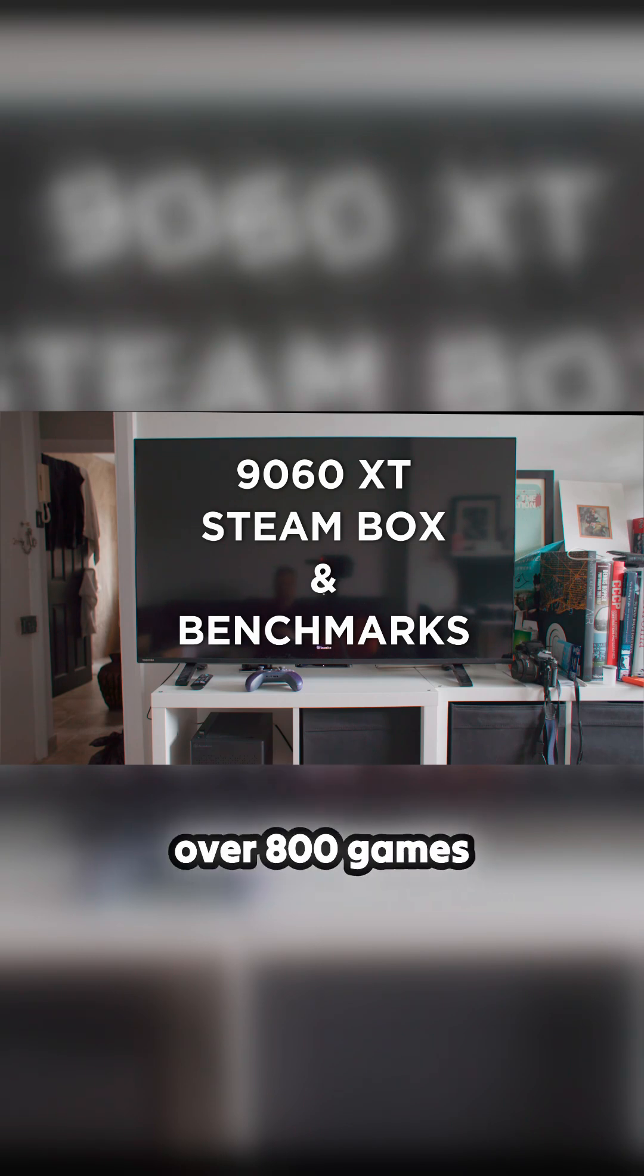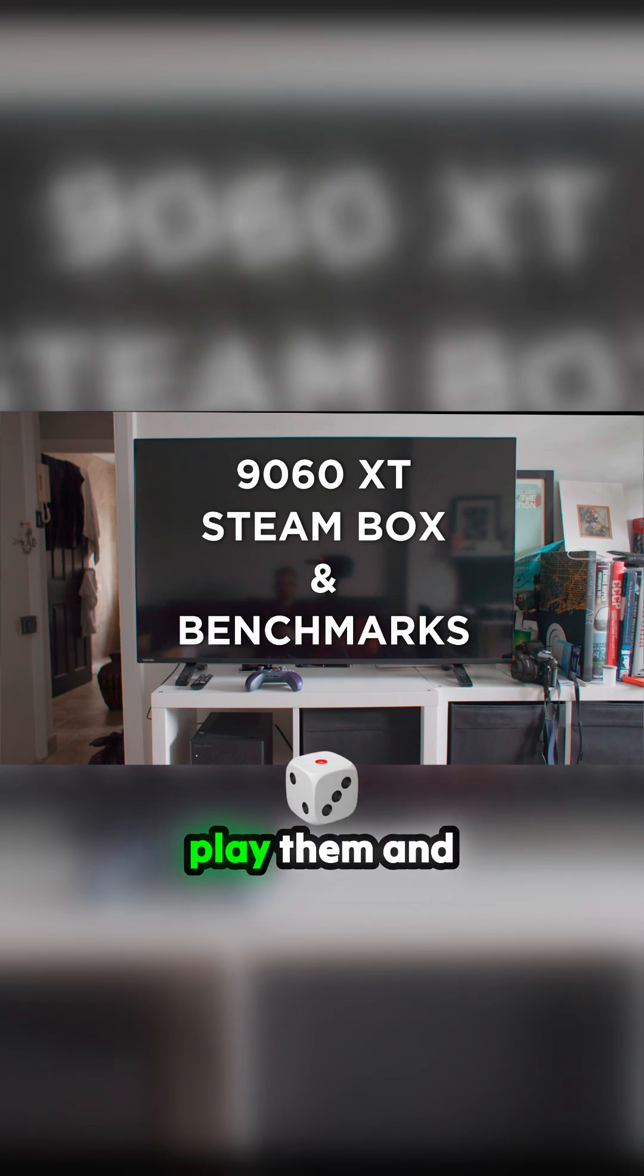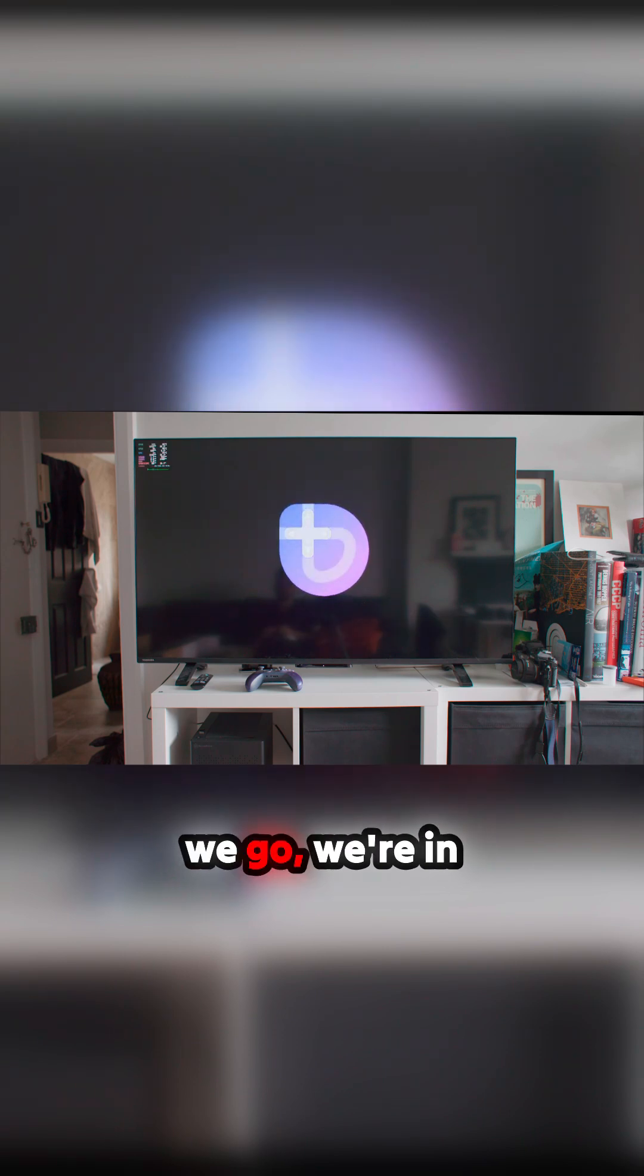I've got over 800 games on Steam, so you want to be able to play them and not have to do it until—there we go, we're in Bazzite.